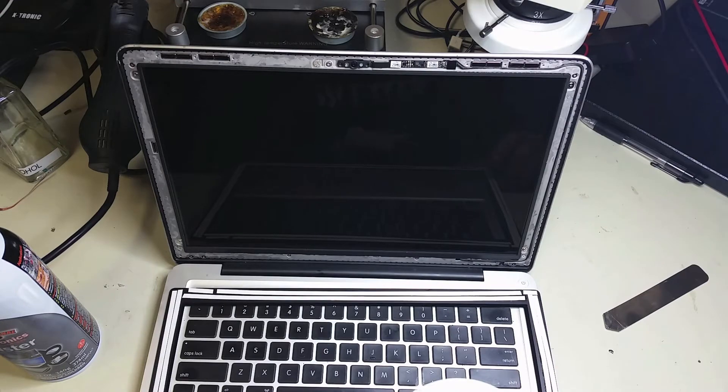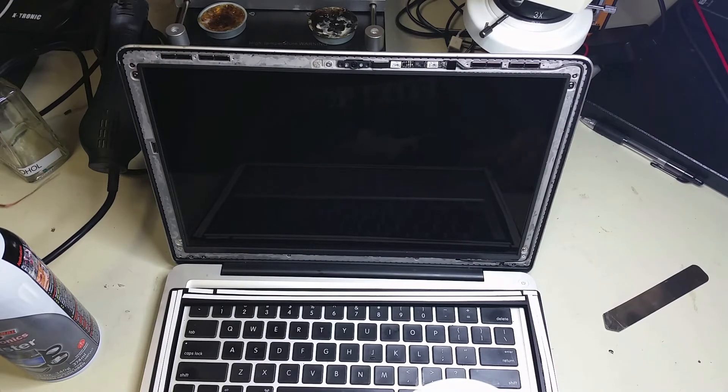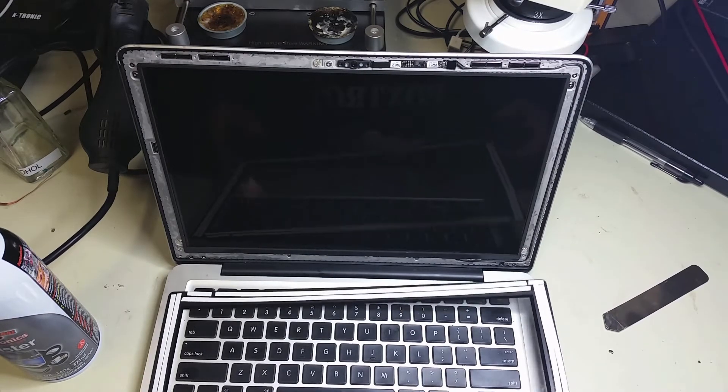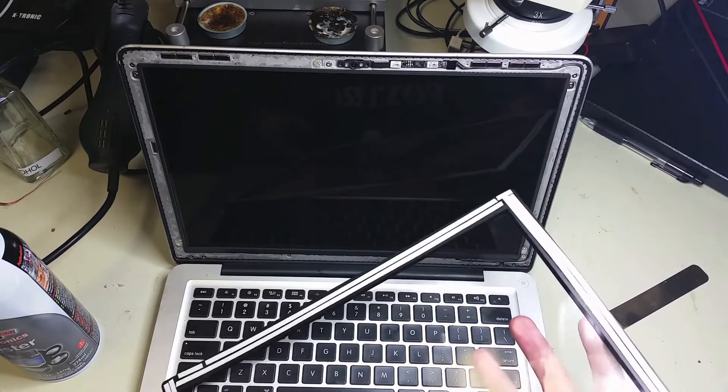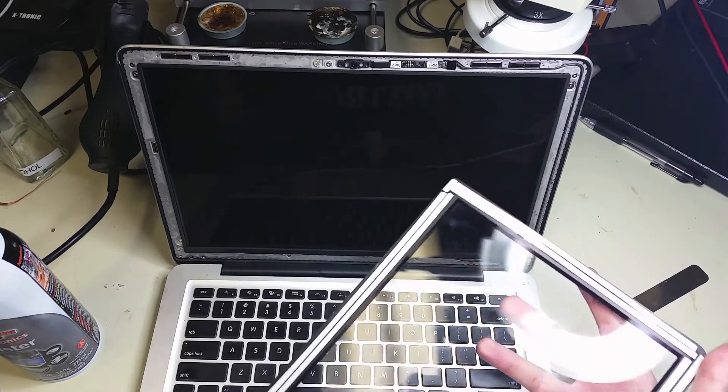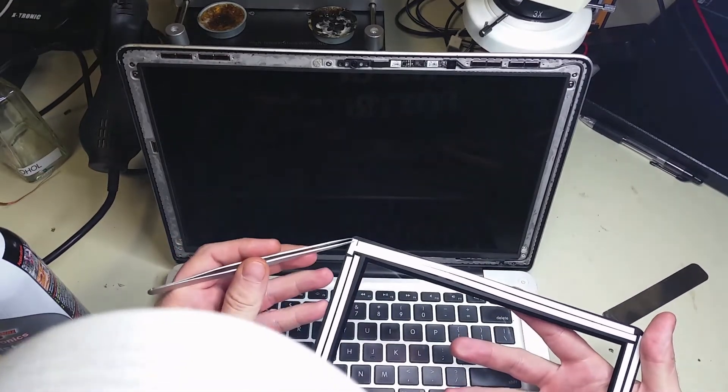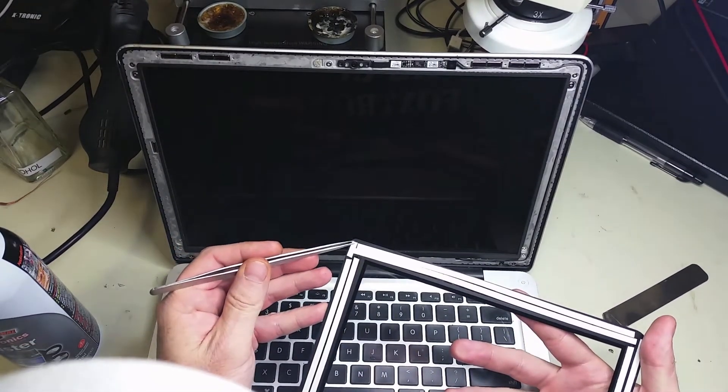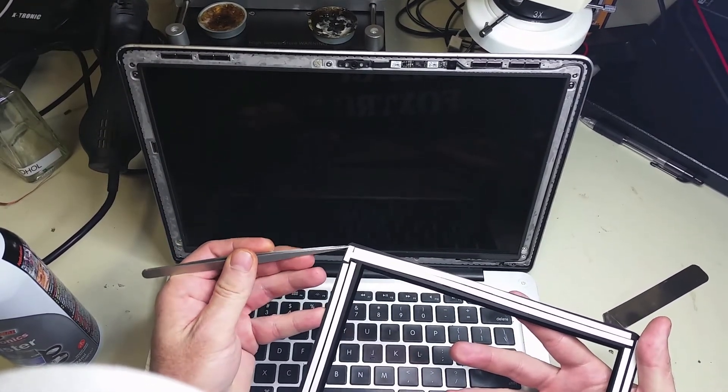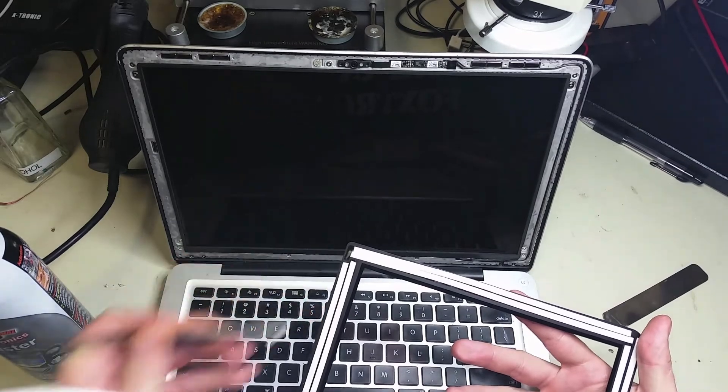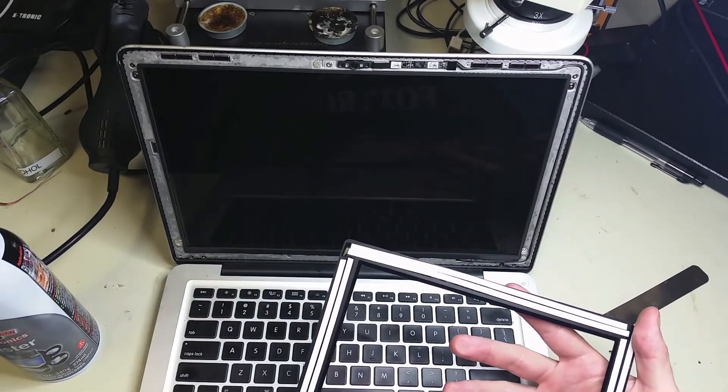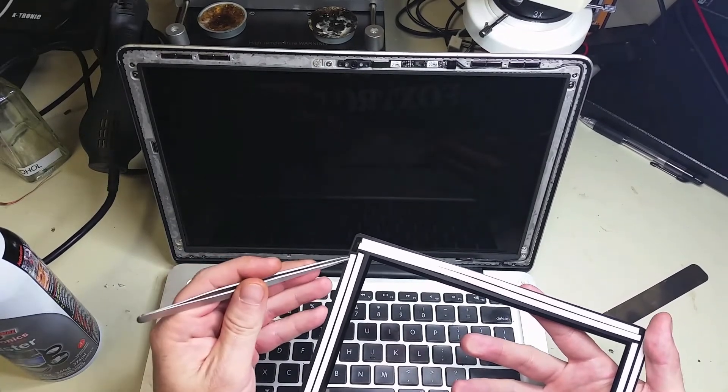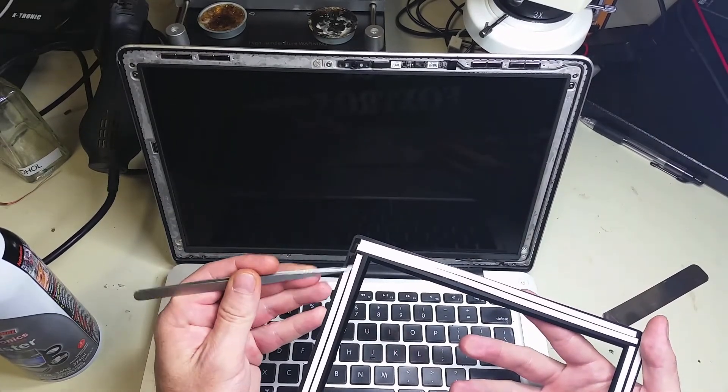Once we're ready and we've got all the adhesive on the glass, we're going to remove the protective paper that goes over the adhesive, being careful not to touch the inside of your brand new glass.